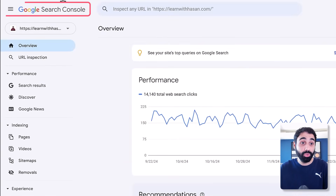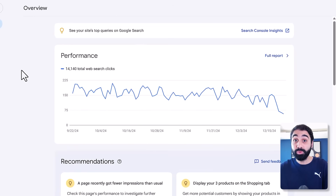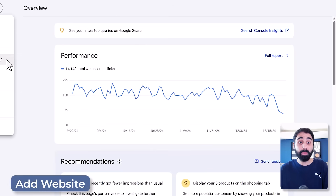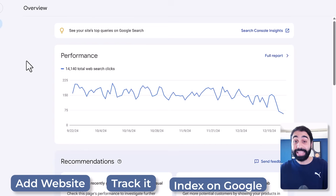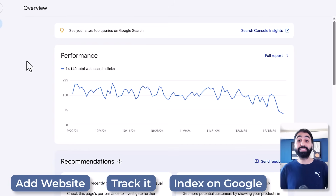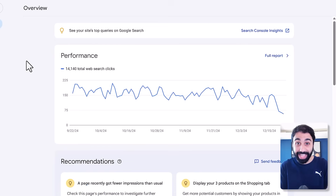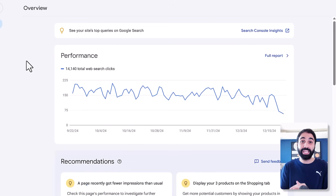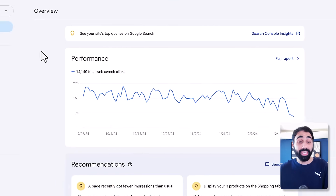Every business, every website owner should connect their website to Google Search Console. This powerful tool from Google allows you to add your website, track it, and index it on Google so you can get free organic traffic from search engines. If you haven't done this yet, go now, pause the video, and connect your website before you continue — you are missing a lot.